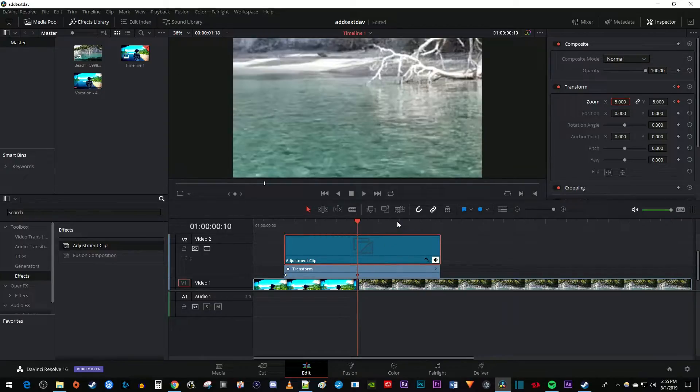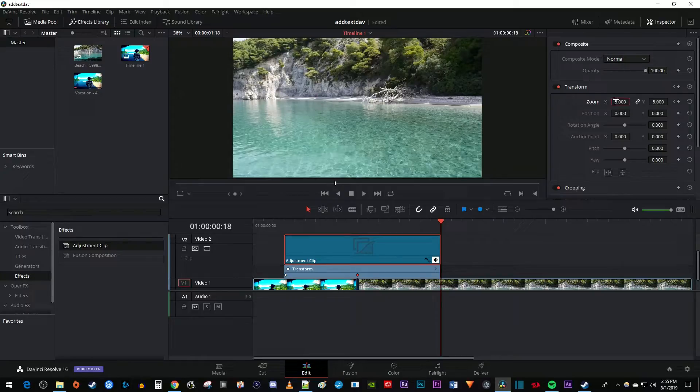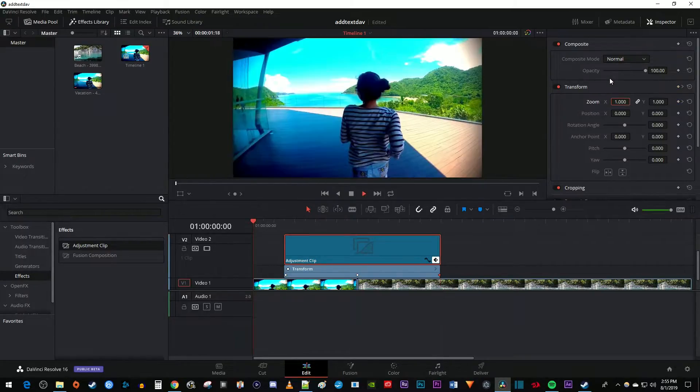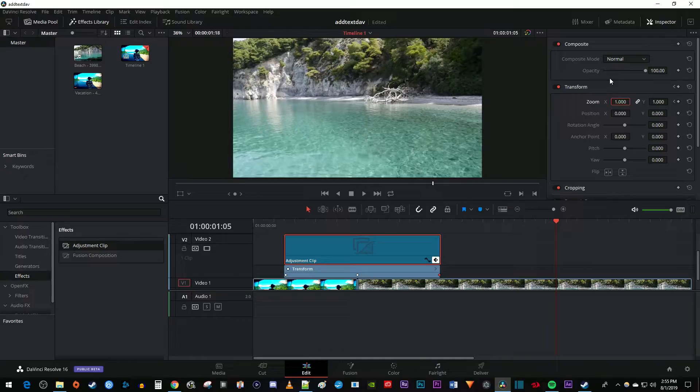Finally, move the time marker to the end of your adjustment clip and change the zoom back to 1 to create a third keyframe. And now when I play this back, I have a really simple zoom transition, but let's make it look a little smoother.